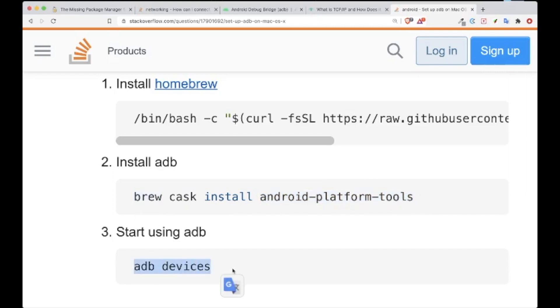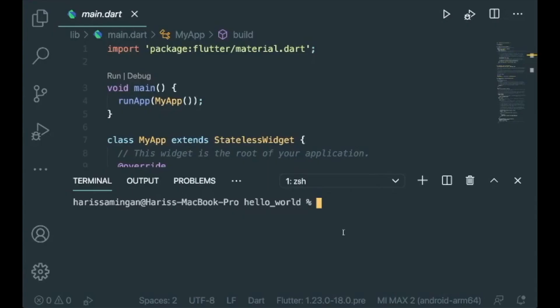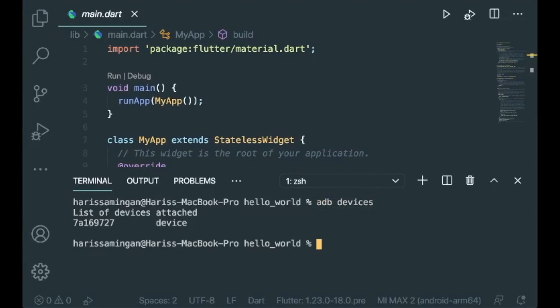Now, if you go back to VS Code, in your terminal, you can type in 'adb devices' and press enter. You could see the list of devices attached, which is your phone over here.